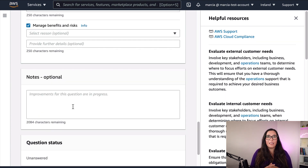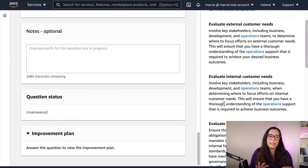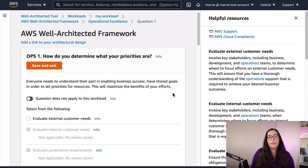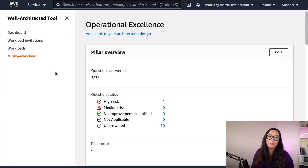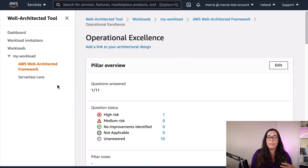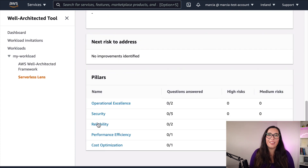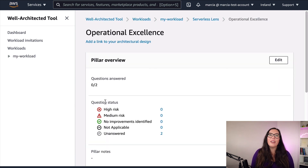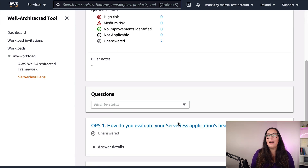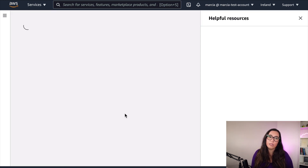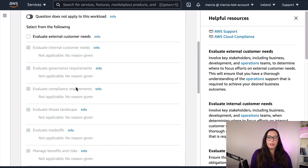We will talk about that in a moment, but you can see how easy it is to answer the questions. When you're done, you save, and then you can do the same for the serverless lens. When you're ready answering all the questions you want, you just create a new milestone and then you can review later. You can involve many people in this and you can see the improvement plan — what kinds of things you can do to improve. It's a very iterative tool.